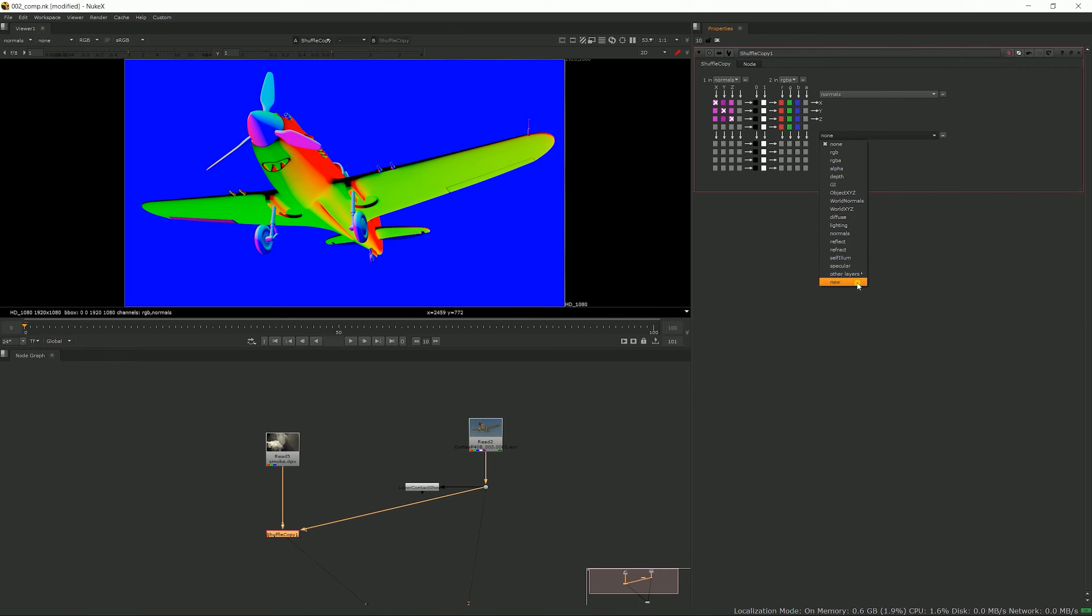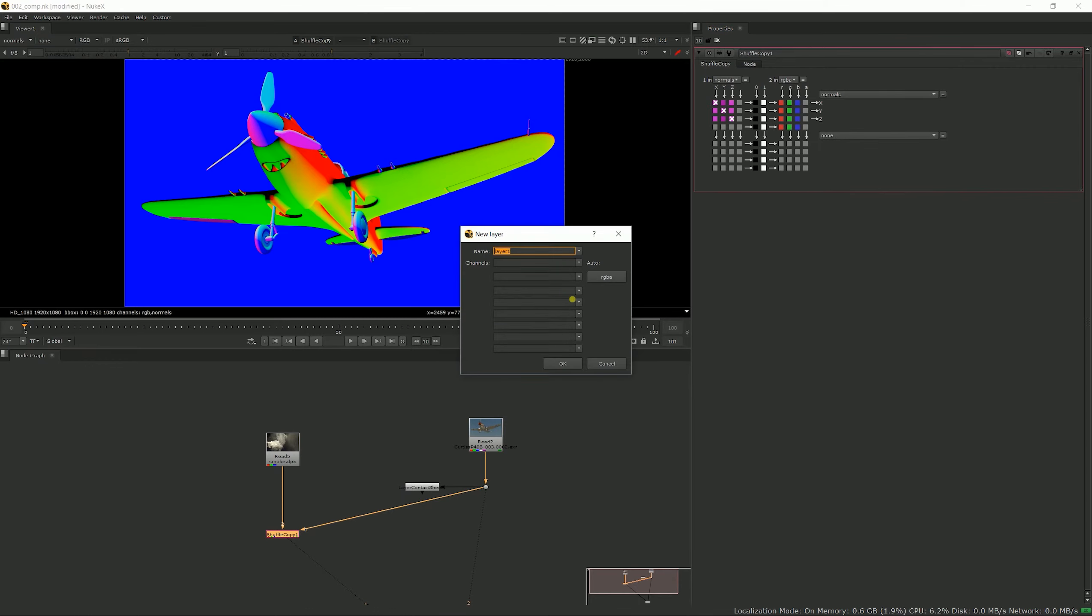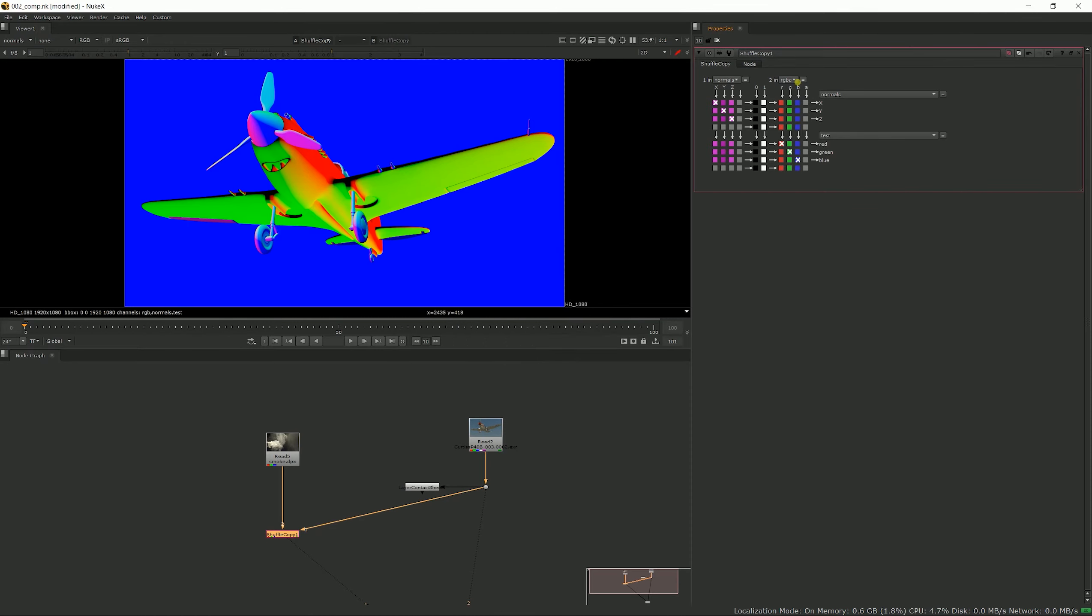So you could choose any other layer or you can create a new one. When you create a new layer, you can give it a name. And here you can just auto RGBA—in this case it's only XYZ, I don't want the alpha. I could call them XYZ if I wanted to, but again that doesn't matter really.